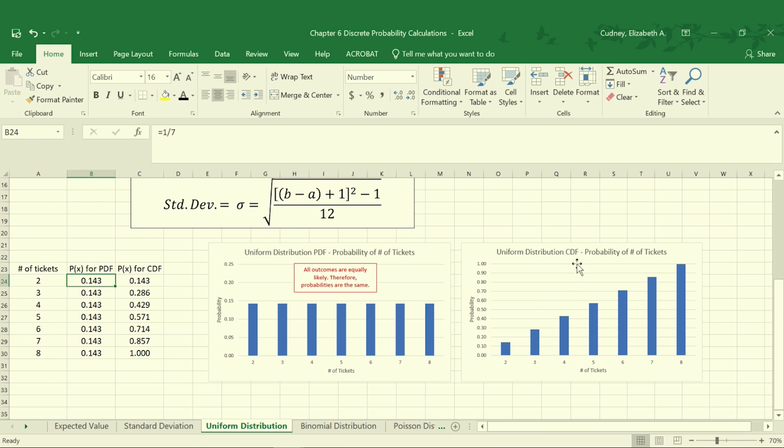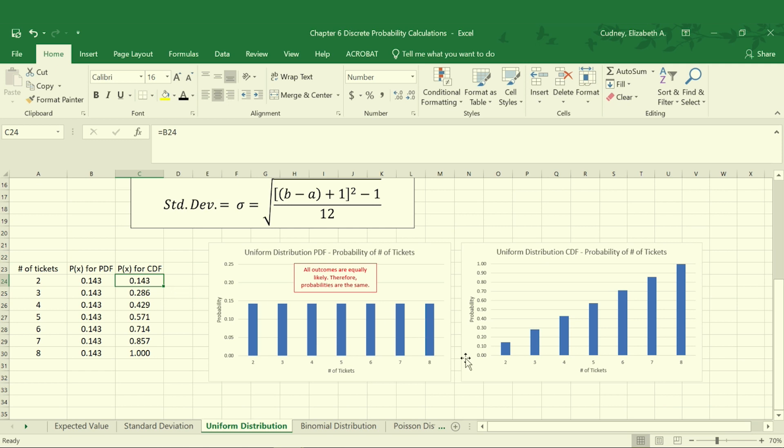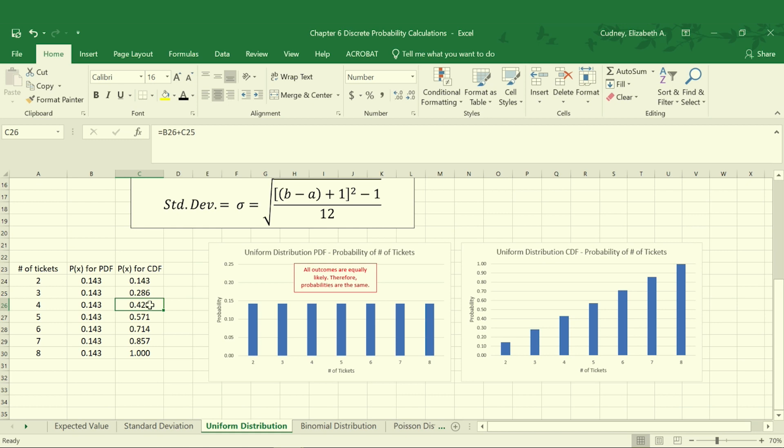Our CDF is cumulative, so here we're looking at the probability of someone buying two tickets was one-seventh or 0.143. The probability of two or three tickets is the addition of these. So our CDF adds in the probability before that. So our probability of buying four tickets is the probability of buying two, three, or four.